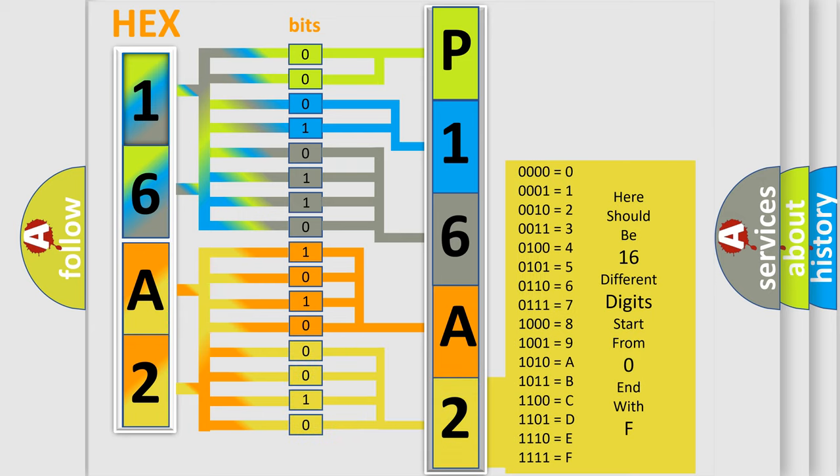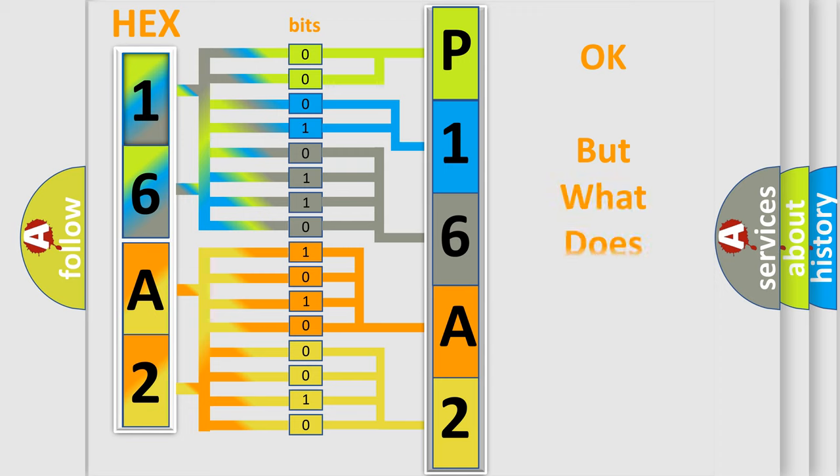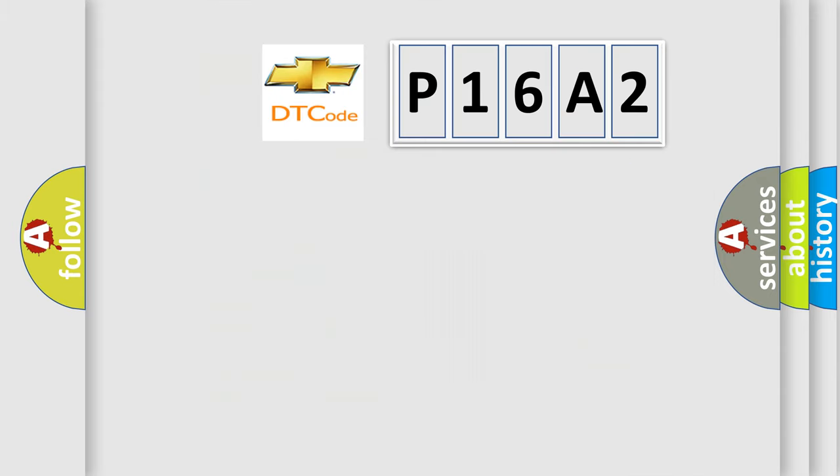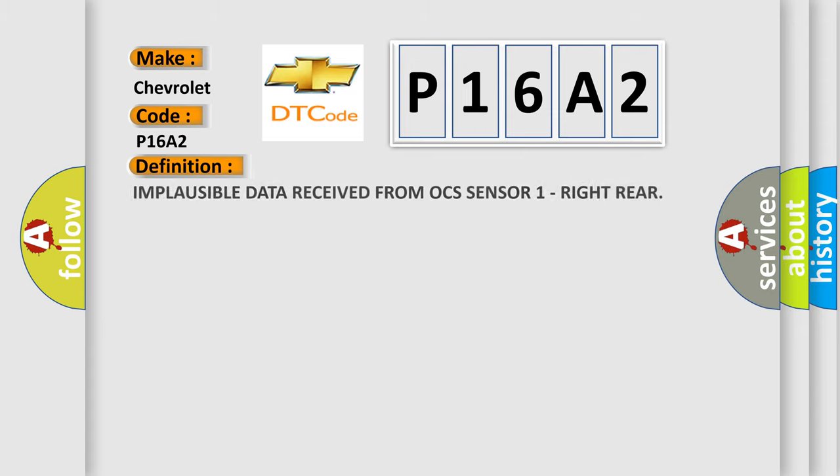We now know in what way the diagnostic tool translates the received information into a more comprehensible format. The number itself does not make sense to us if we cannot assign information about what it actually expresses. So, what does the diagnostic trouble code P16A2 interpret specifically for Chevrolet car manufacturers? The basic definition is implausible data received from OCS sensor one right rear.